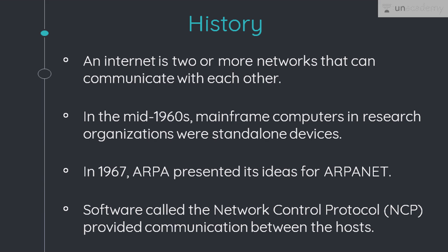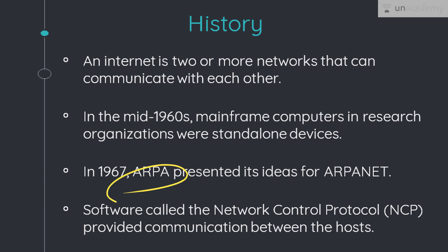Yet this extraordinary communication system only came into existence in 1969. In the mid-1960s, mainframe computers in research organizations were standalone devices, and computers from different manufacturers were unable to communicate with one another. So the Advanced Research Projects Agency, also known as ARPA, in the Department of Defense was interested in finding a way to connect computers so that the researchers they funded could share their findings, reducing cost and eliminating duplication of data. In 1967, at an Association for Computing Machinery (ACM) meeting, ARPA presented its idea for ARPANET — a small network of connected computers.